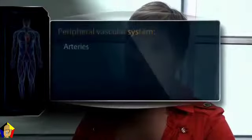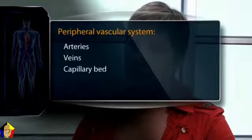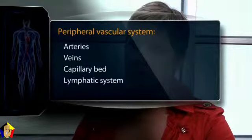Let's briefly review the anatomy of the peripheral vascular system. The peripheral vascular system consists of the circulatory vessels to the arms and legs, including arteries, veins, the capillary bed that connects them, and the lymphatic system with its lymph nodes.